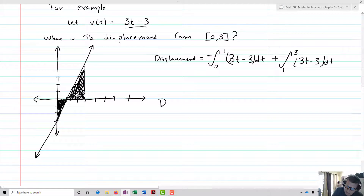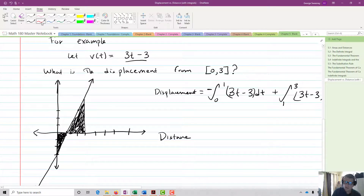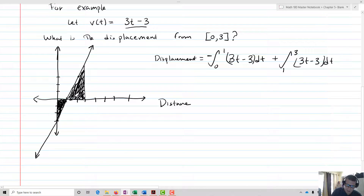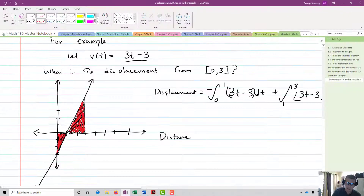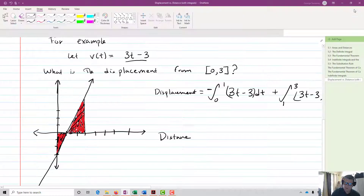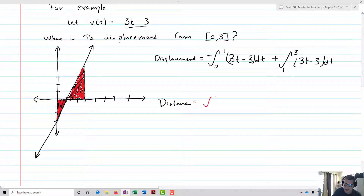Now in the case of distance, on the other hand, we treat the negative part as continuing to be negative and the positive part as positive. So we don't actually have to break up the integral along the lines of negative and positive — we can just find the integral overall. Distance is simply the integral from 0 to 3 of (3t minus 3) dt.